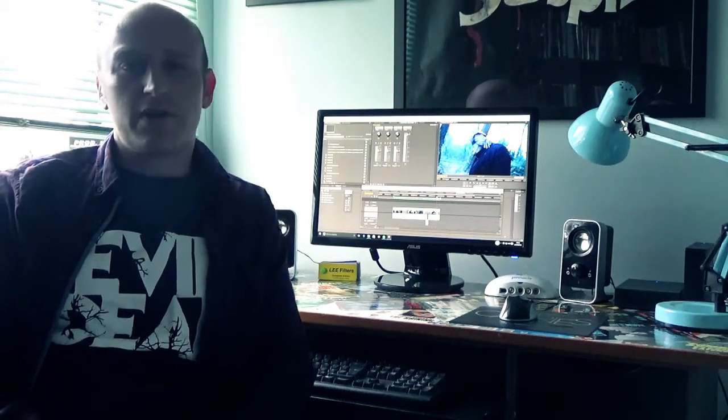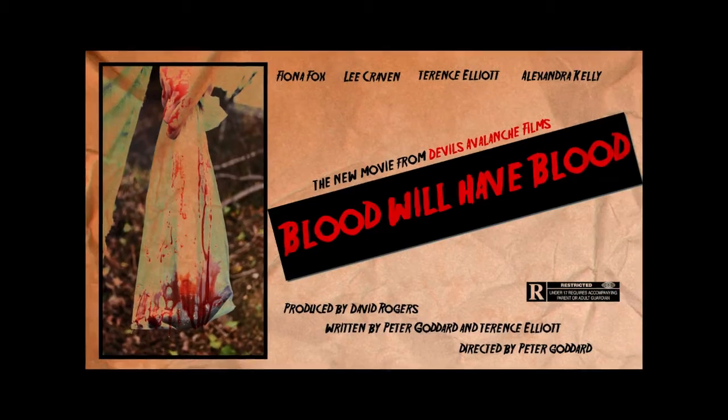Hi, I'm Peter Goddard. I'm a filmmaker here in the UK and I'm currently in pre-production on my fourth film, Blood Will Have Blood.